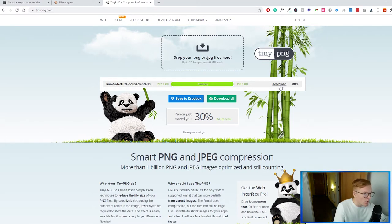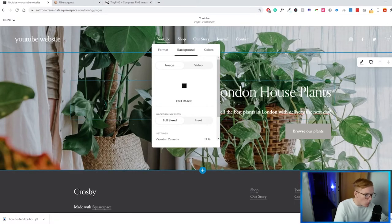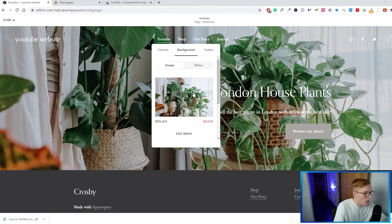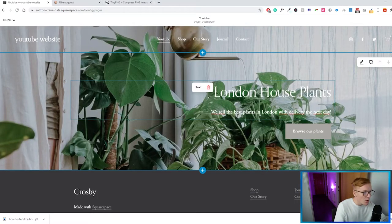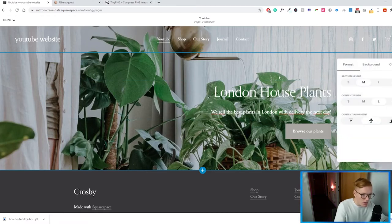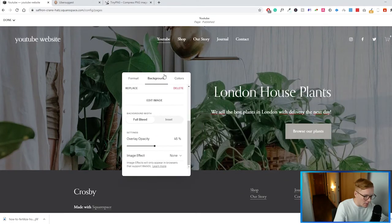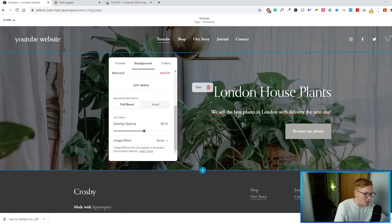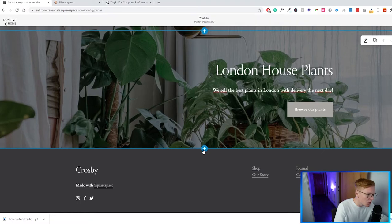Download the optimized image and replace it on the site — you can barely tell any quality difference. With the new image it's a bit hard to read the text overlay, so go back into the image settings, scroll down, and add an overlay opacity of around 50%. That makes the text much clearer. You can also change the text color itself. Once that's done, we're ready to add another section to the page.